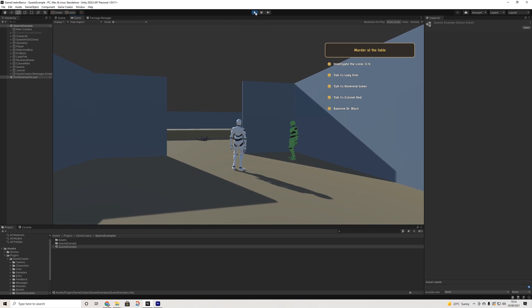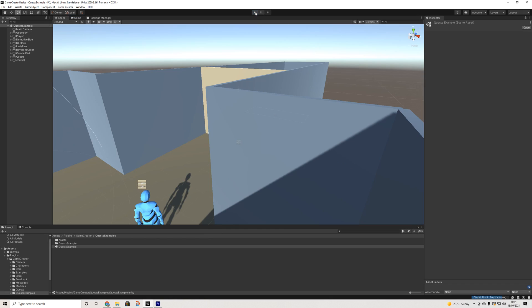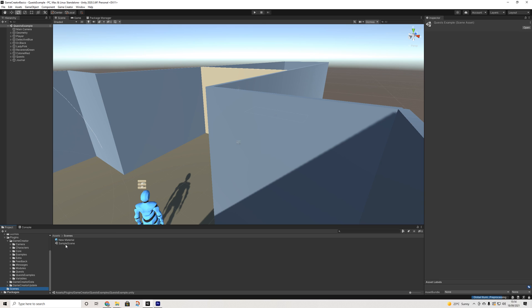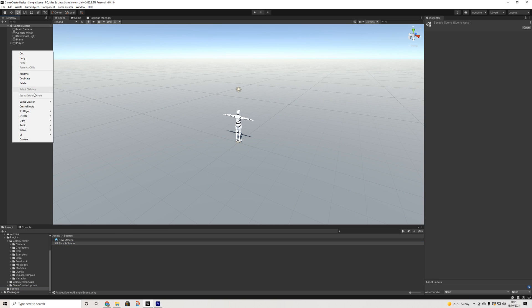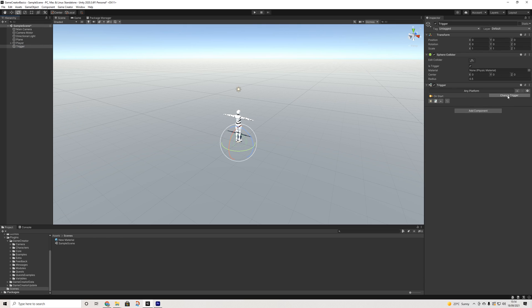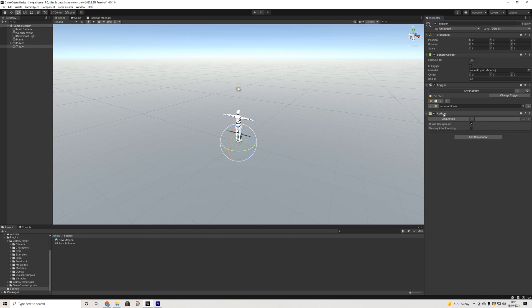So let's go back to our own scene and see how all of this works. First things first, I'm going to add a trigger here and some actions.